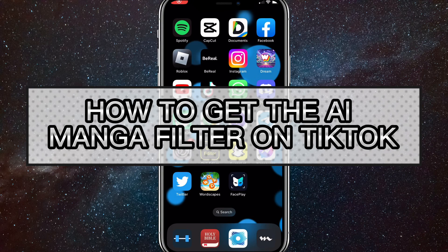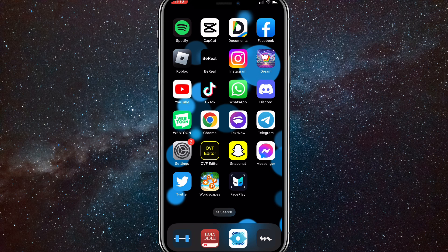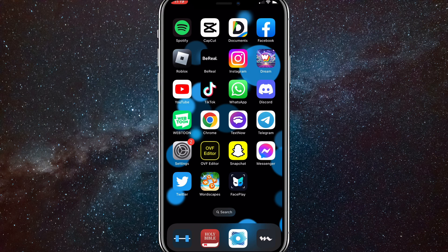Hey guys, in this video I'm going to show you how to get the AI manga filter on TikTok. This is a filter on TikTok which makes anything that you take a picture of look like anime. A lot of people haven't been able to find it because it's kind of weird and glitching out, so I'll show you guys how to get the AI manga filter on TikTok.